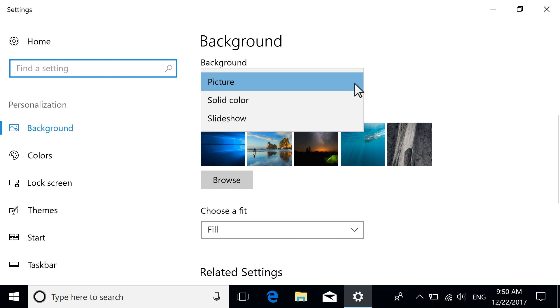For a solid-colored background, select Solid Color and choose one from the palette shown, or create your own.